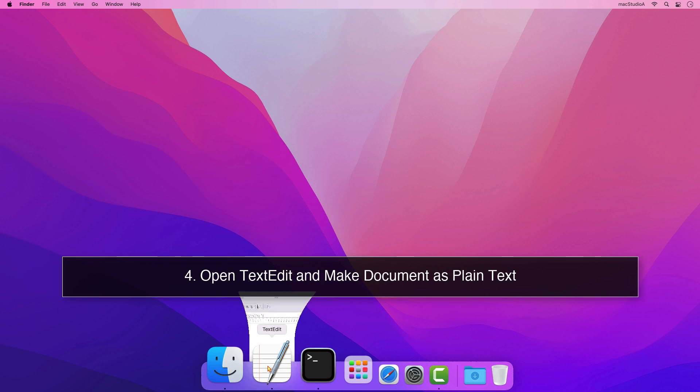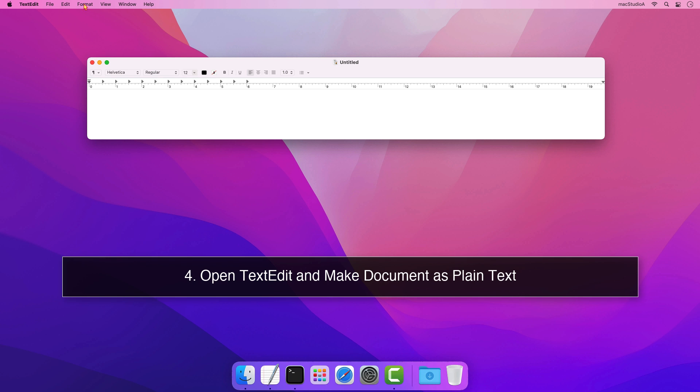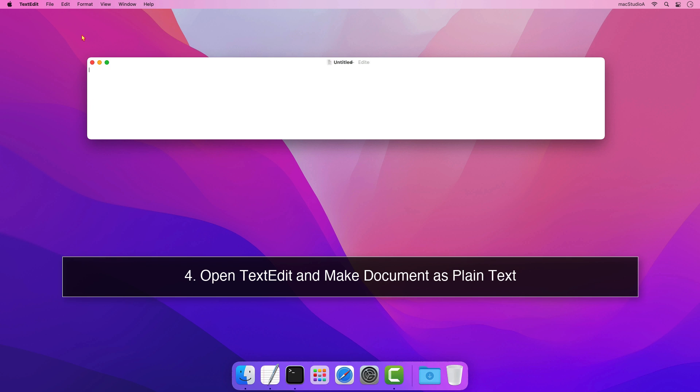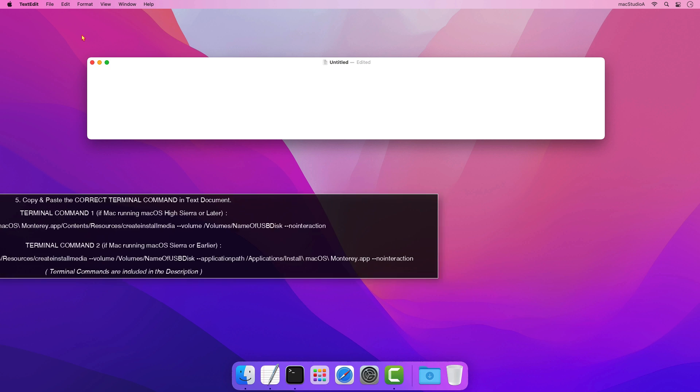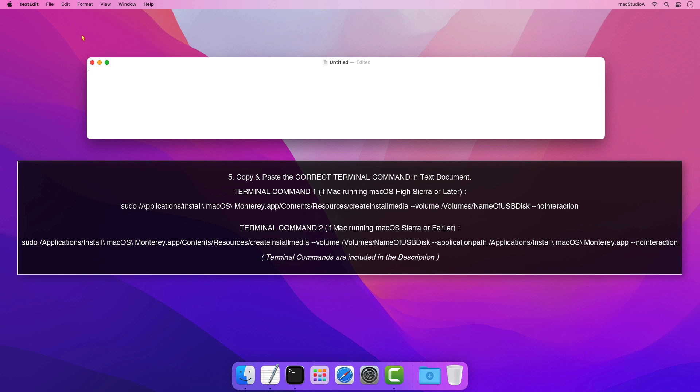4. Open TextEdit and make document as plain text. 5. Depending on the macOS you're currently using, copy and paste the correct one-line terminal command, which I've included in the description below, in the text document.